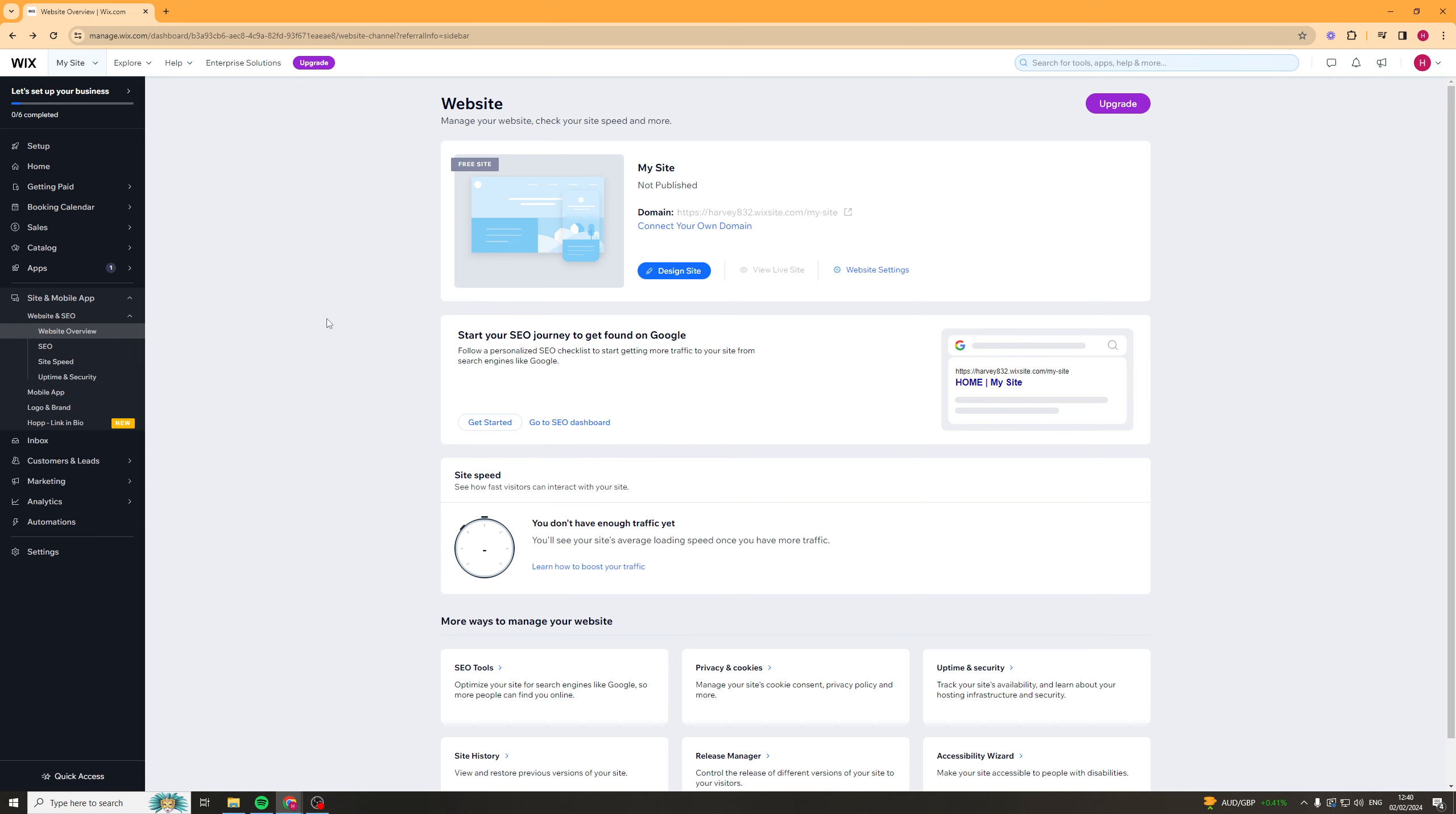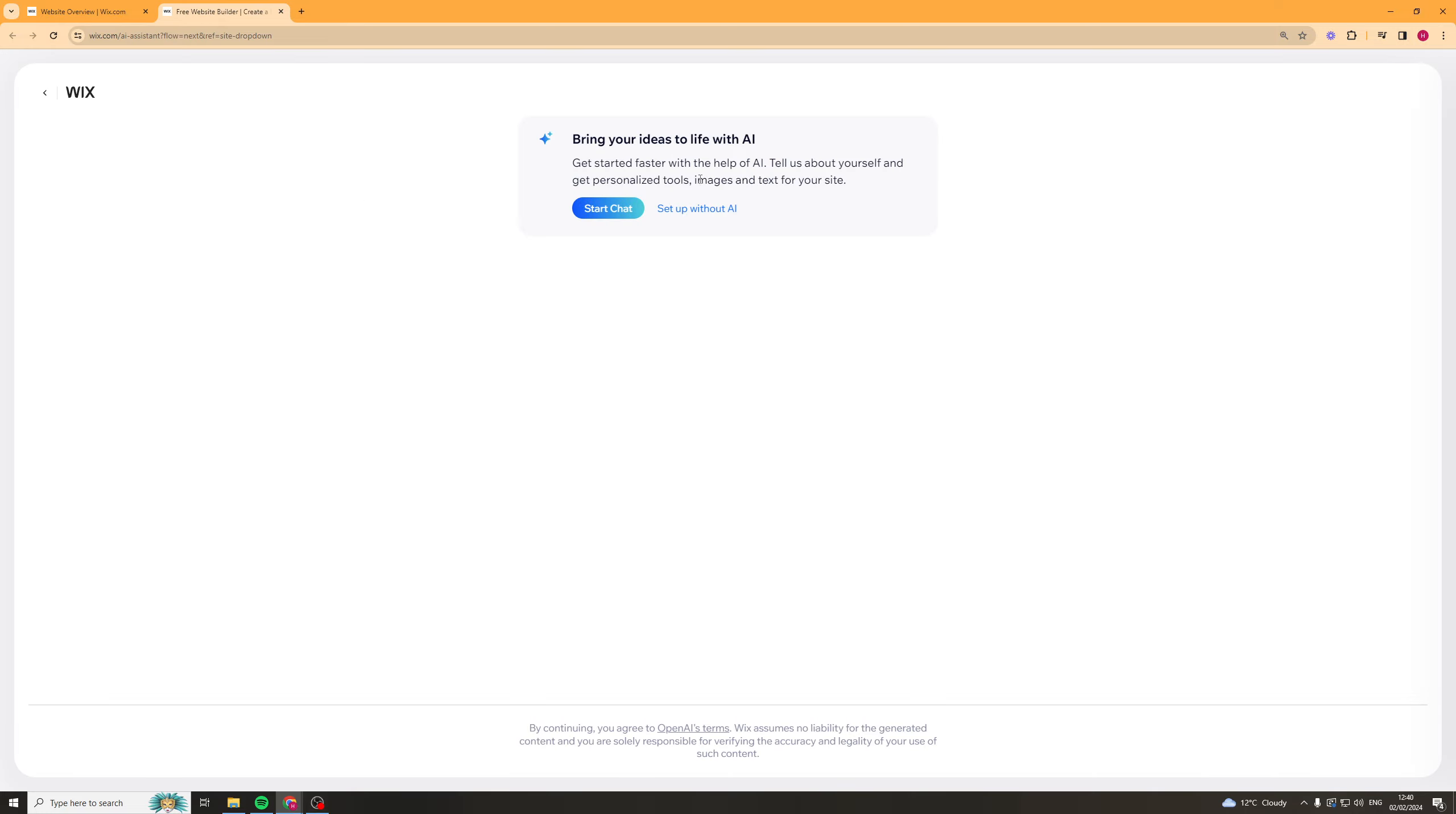The first thing I'm going to do is go up to the my site section and click on this create new site bit. Now this should take a second to load while it gets me a new site, and here you can see it says bring your ideas to life with AI.